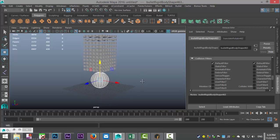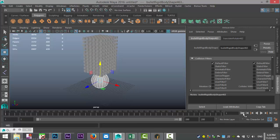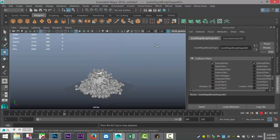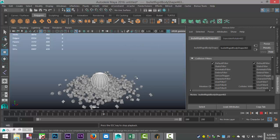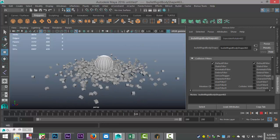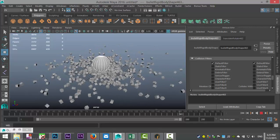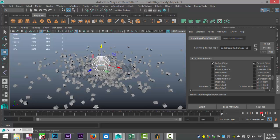Now if we hit Play, you will see that our cubes will interact with the sphere. And there we go — pretty cool. As you can see, they are responding nicely, which is the whole purpose of the dynamic properties.